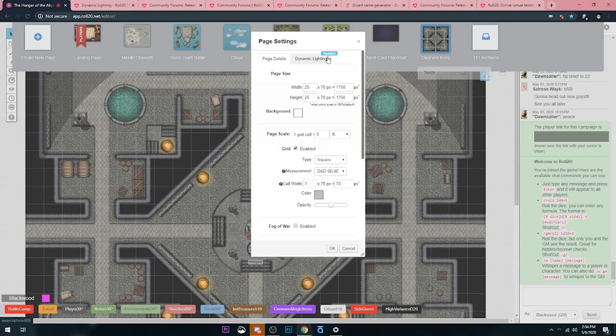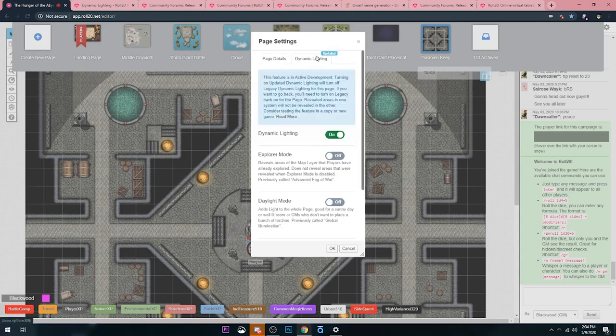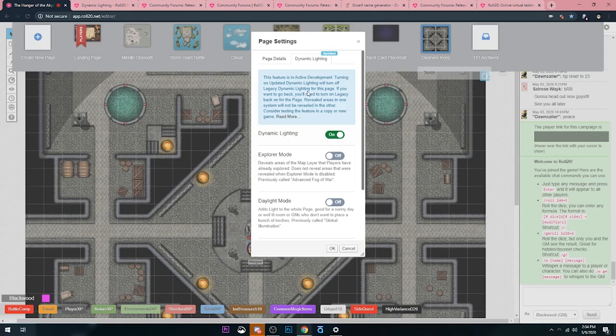You'll notice that dynamic lighting has a big updated sticker for now, and that's mainly because they want to really let folks know that the legacy dynamic lighting will be updated eventually. They haven't given a hard date when everything's going to switch over, but they want people to start using this now.